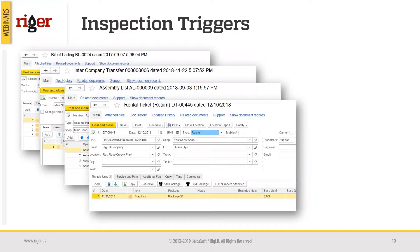Some companies prefer to perform an inspection even after assembling complex equipment units — combining several items and components into one big item before submitting it to the client — to make sure the equipment is ready to work. The most standard and frequent way to do inspections is upon delivering equipment to the client's location, which is done via rental tickets in Rigor. Rigor has the capability of running inspections upon delivery, after return, or even while the equipment is in the field.